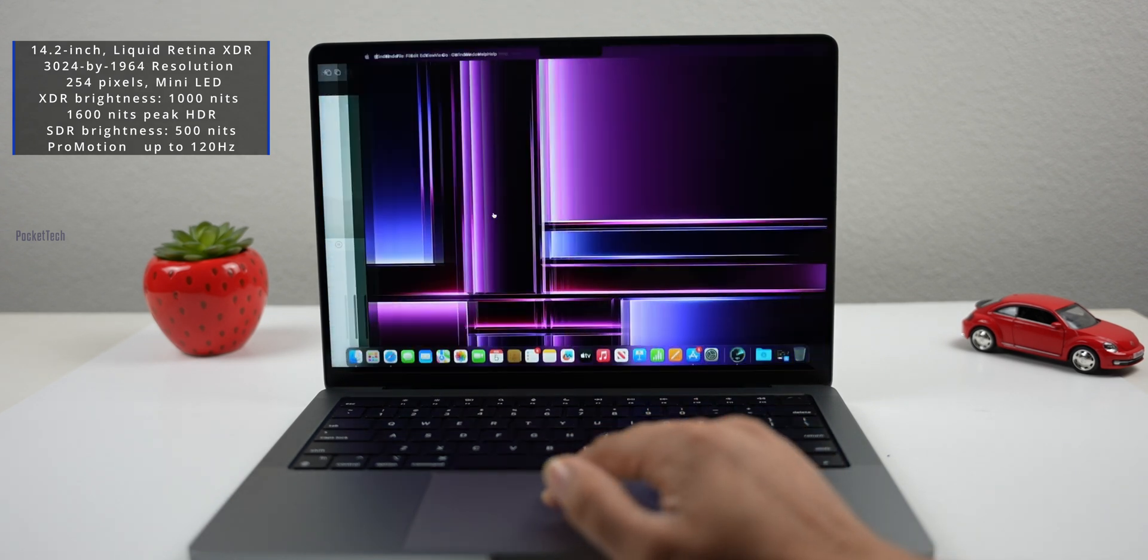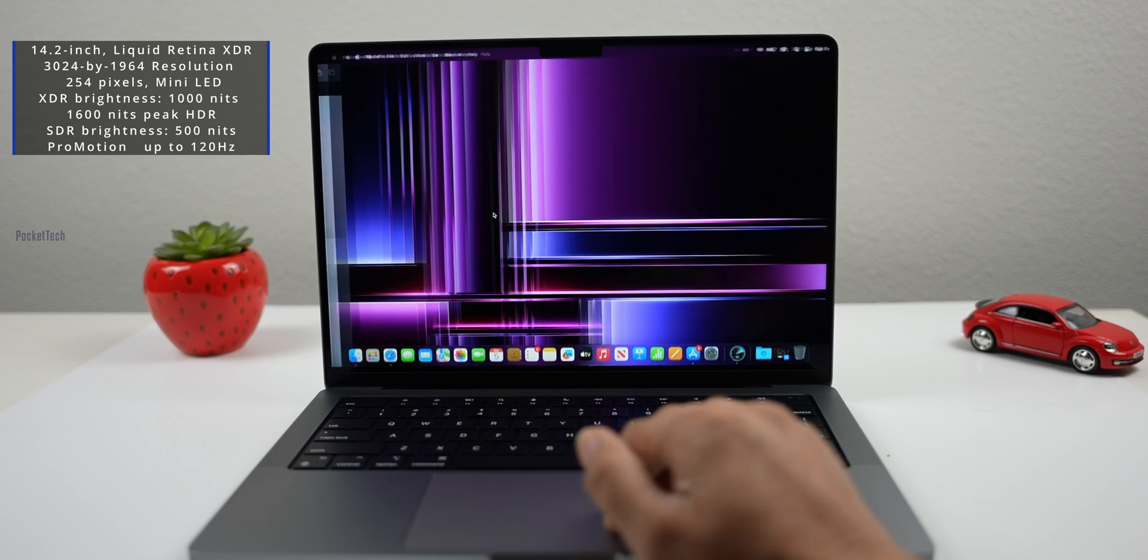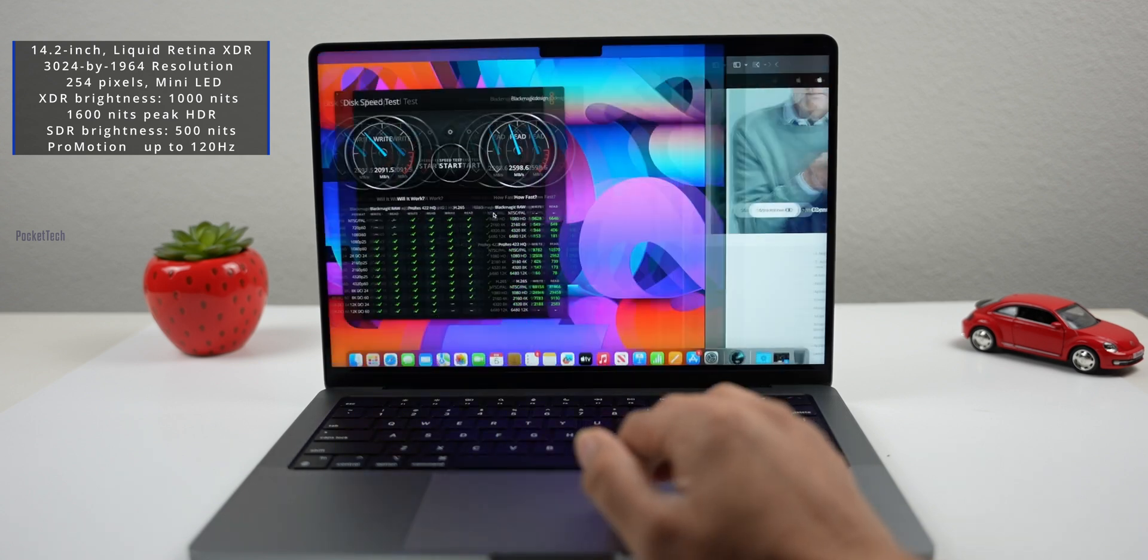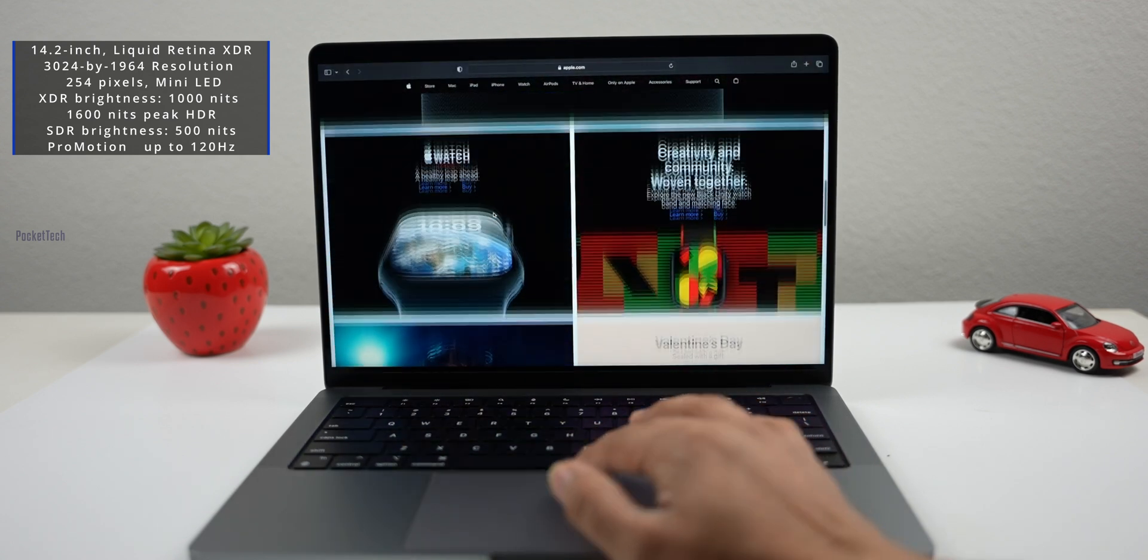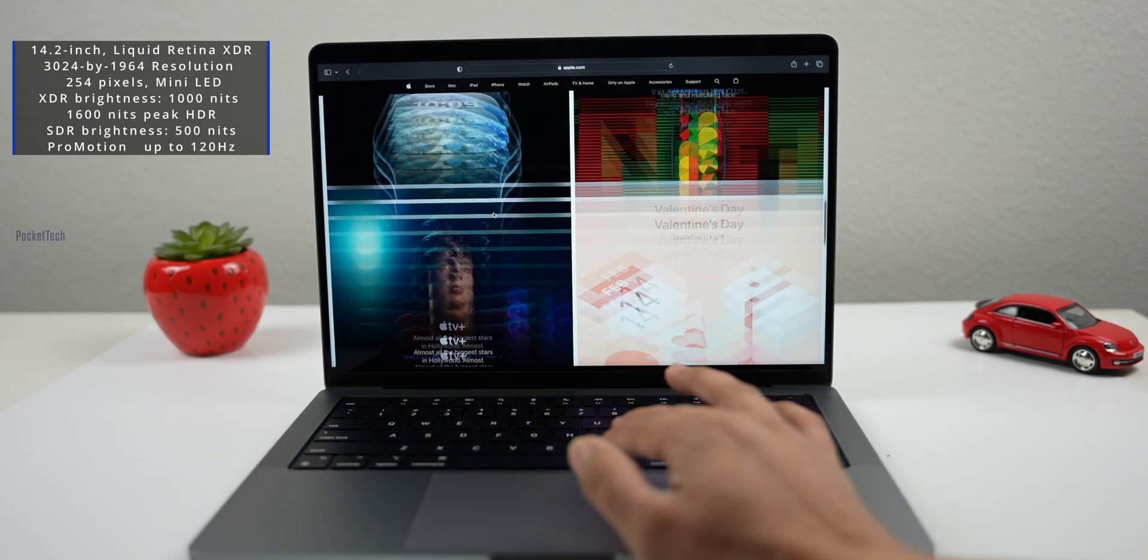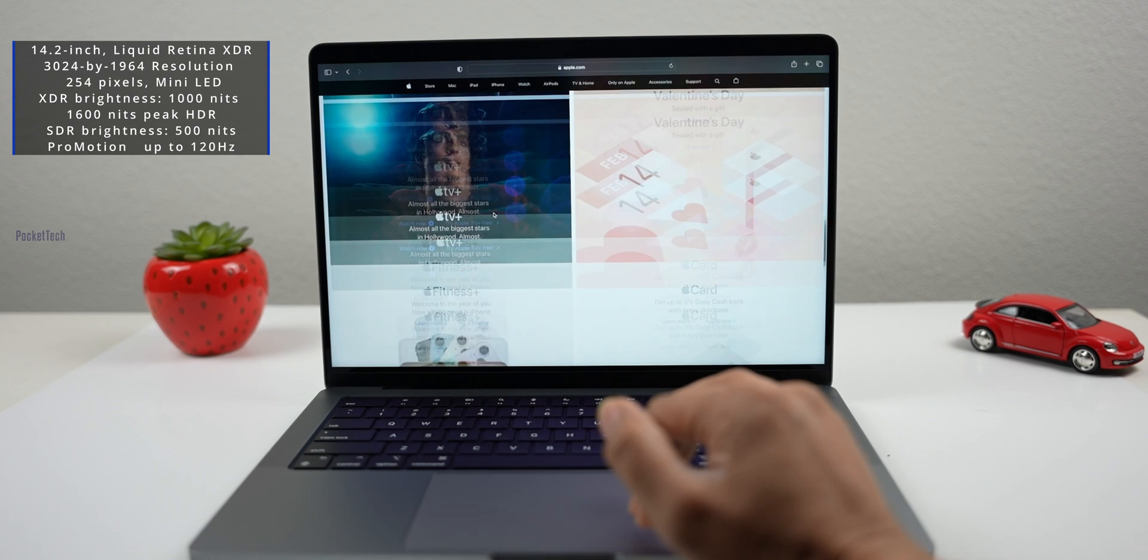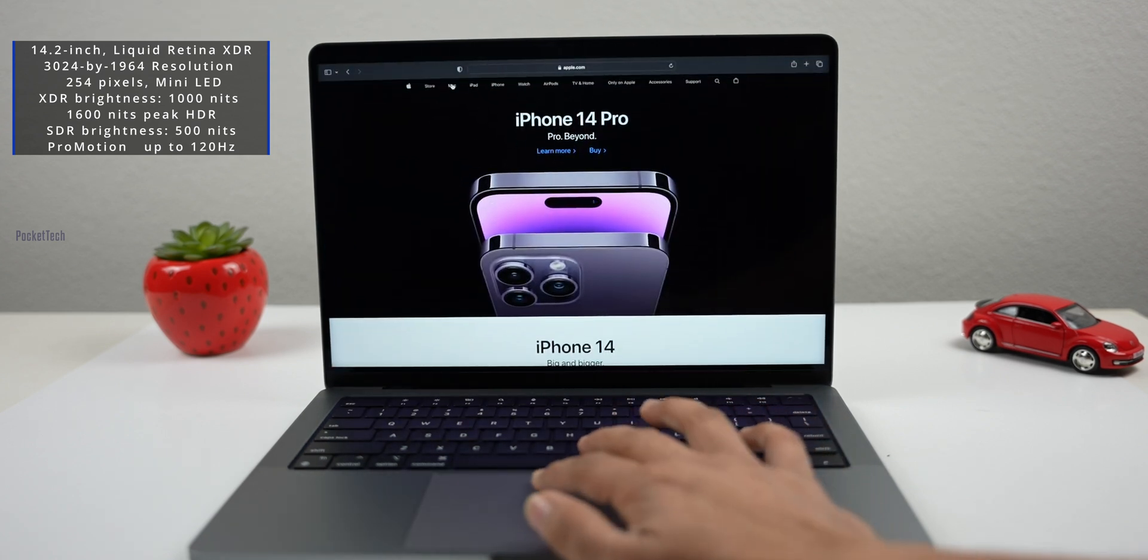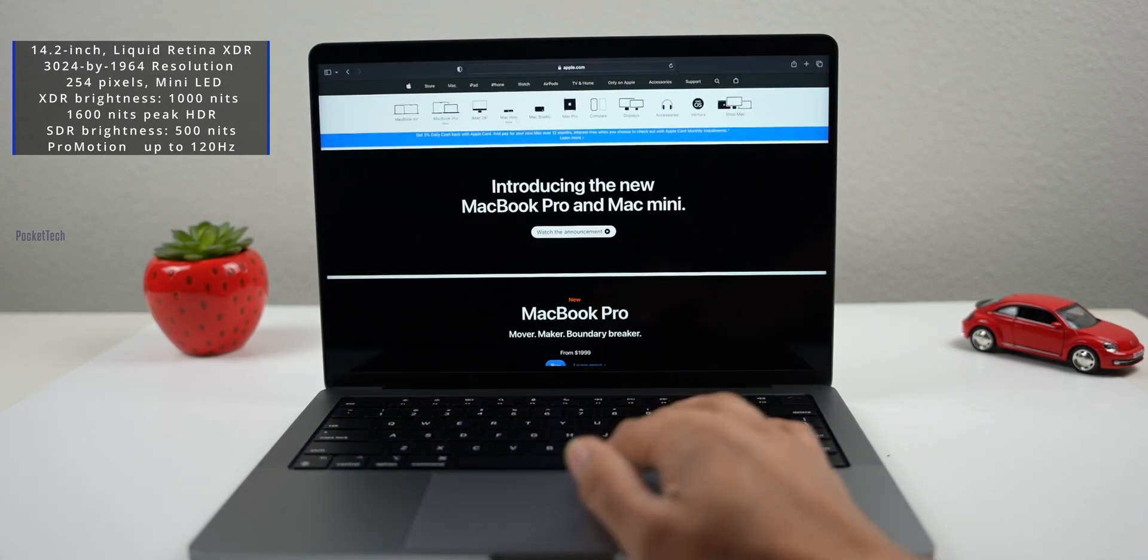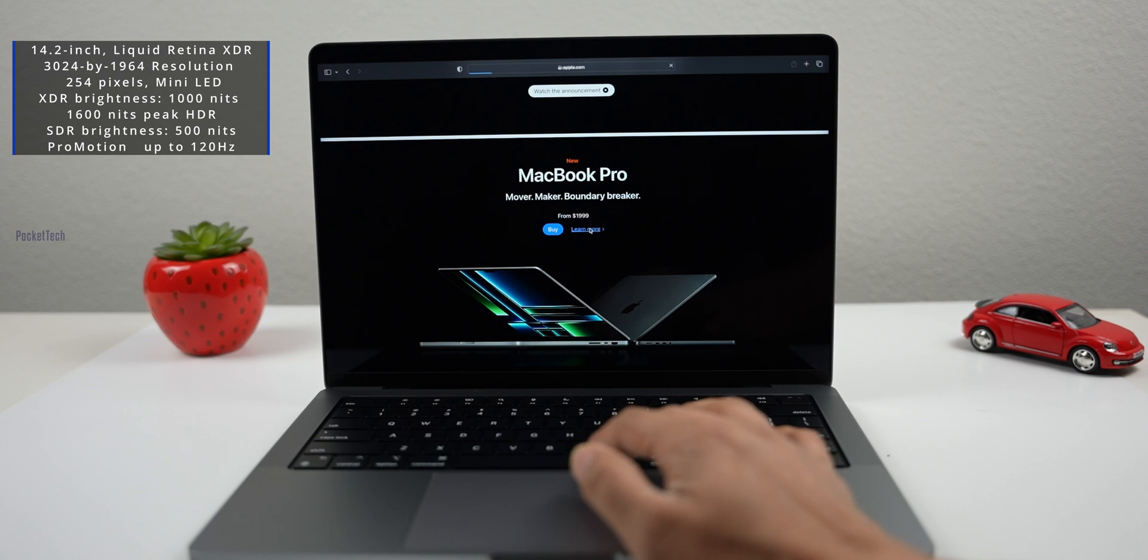There's a notch on the MacBook display. You can see the notch when browsing or watching videos. If you minimize the window, you can see content on the sides. If you're watching in full screen, there is a notch visible.